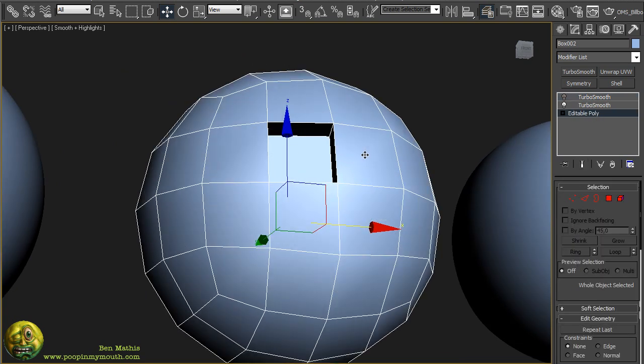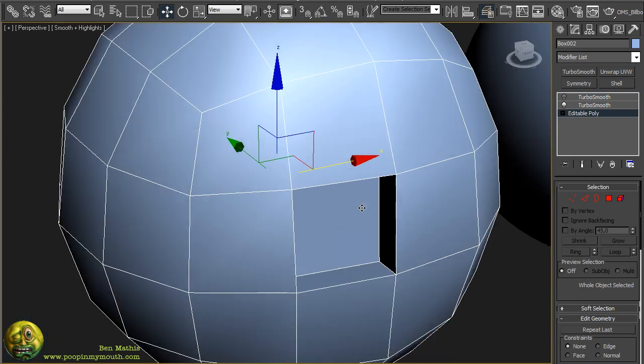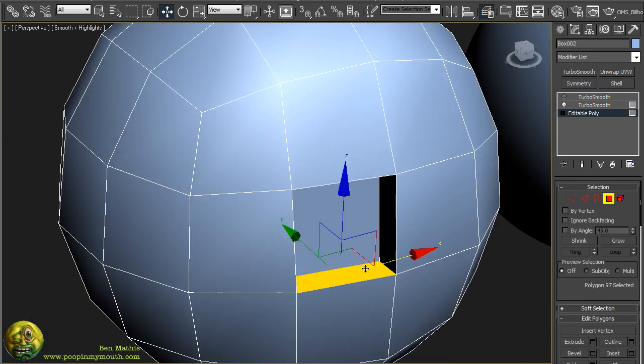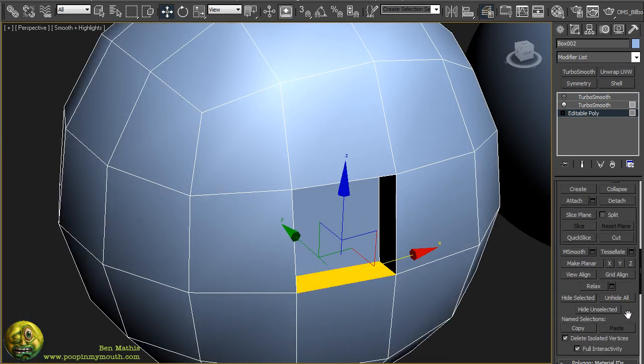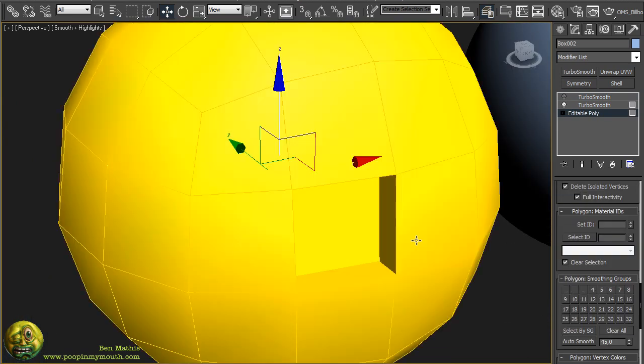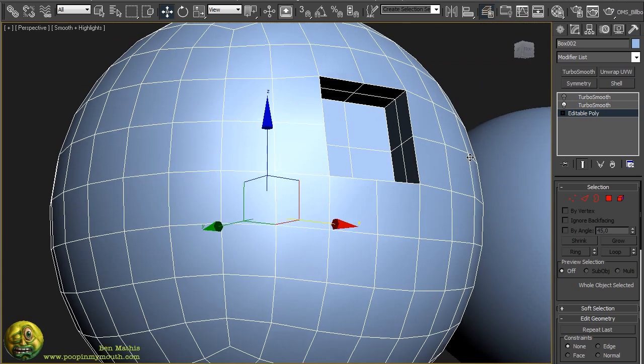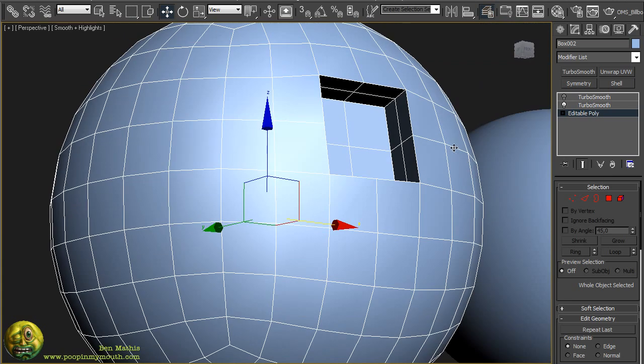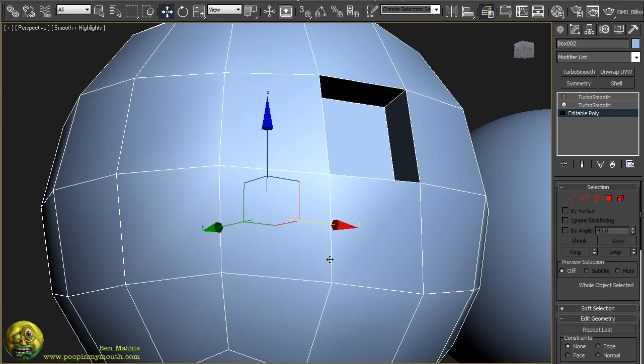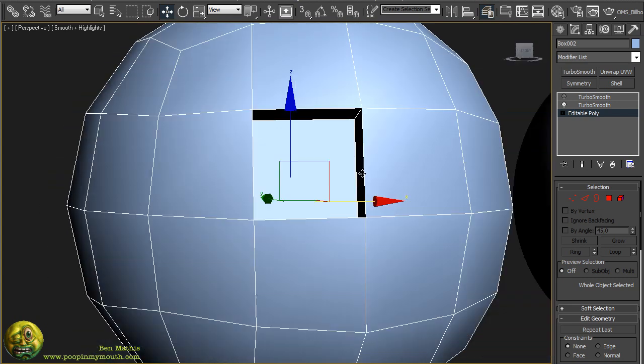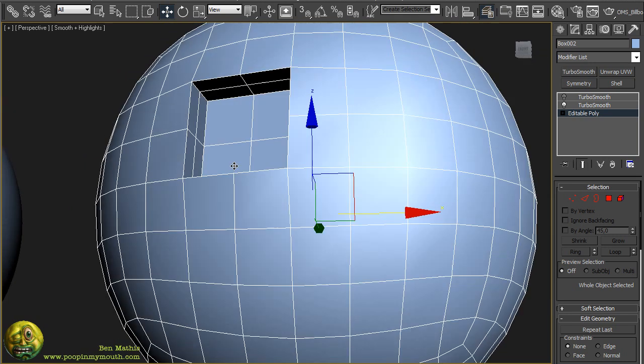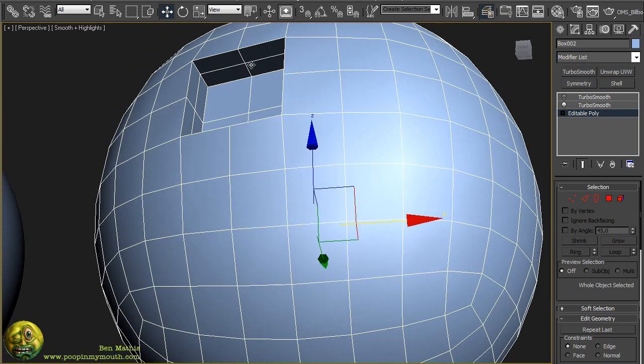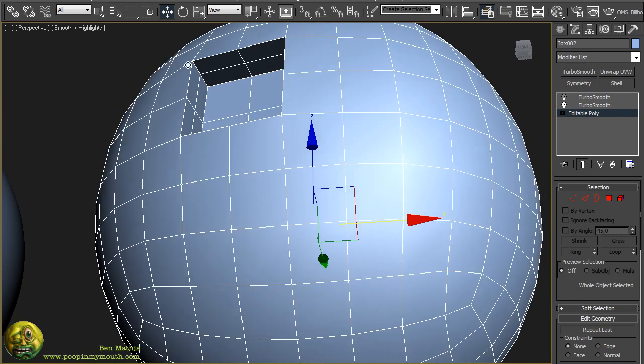The way you control that is you actually have to set smoothing groups. I normally just select all, set it to something like 25 and auto smooth, and that normally gives you good results. What happens is this first turbo smooth, when it's placed on things that are on the same smoothing group, they end up getting rounded out. But you can see these faces, because they were on separate smoothing groups, nothing happens to them except they get denser, but they don't melt away or move at all.